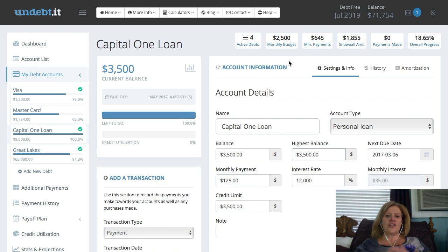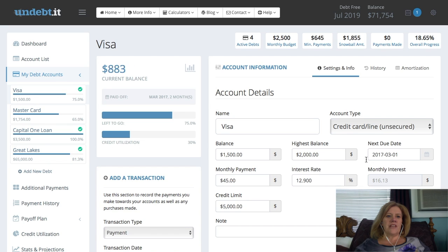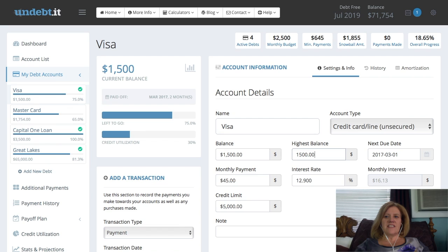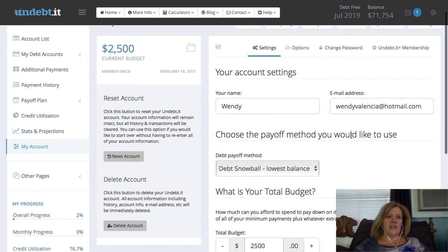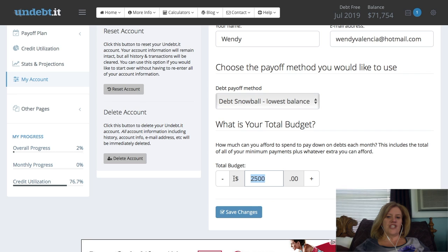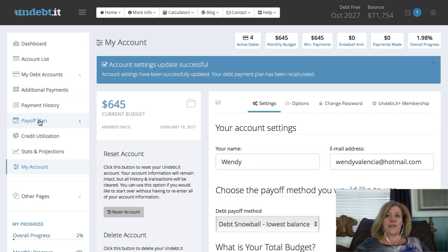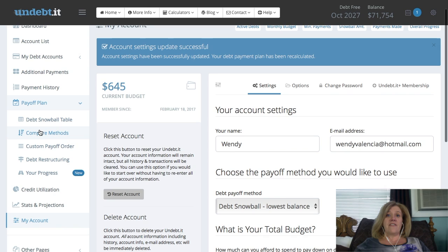From each debt, you can go in and individually change things — for example, if you put in the wrong payment date, you can change it. Just click on the debt you want on the left-hand side and it will open right up. As you change things and save them, it actually changes your overall progress and your debt-free date. Now, going to 'My Account' is where you edit your budget and payment. On the left-hand side you can change your total budget. Notice how when we changed it from $2,500 down to $645, the debt-free date in the upper right changed.